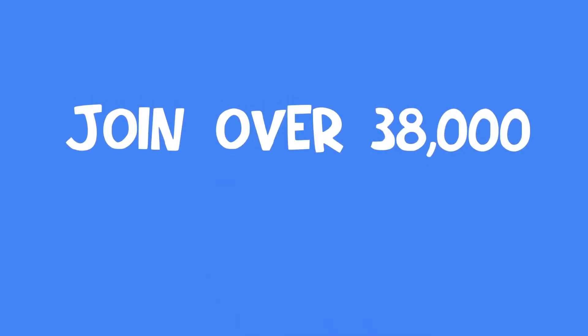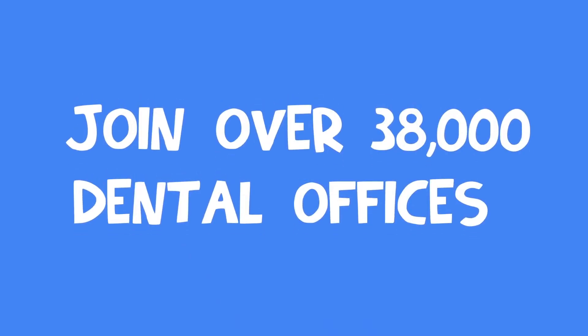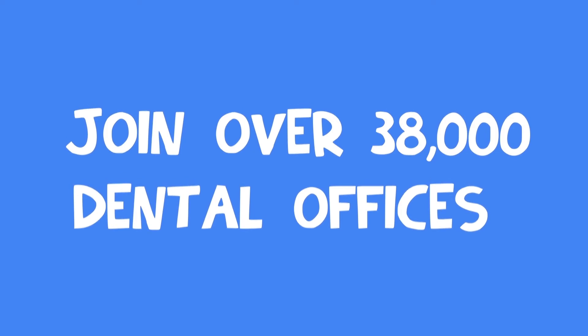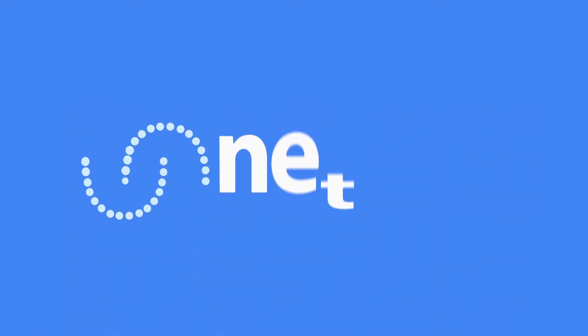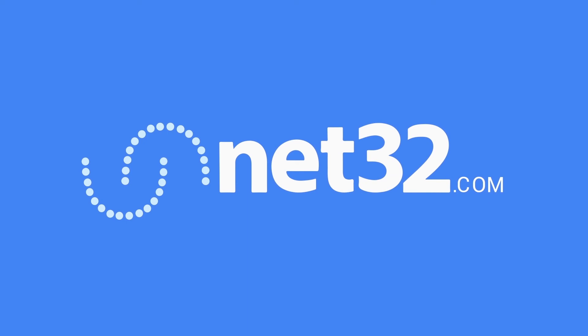Join over 38,000 dental offices taking back control of their businesses and supplies. Start saving at Net32.com today.